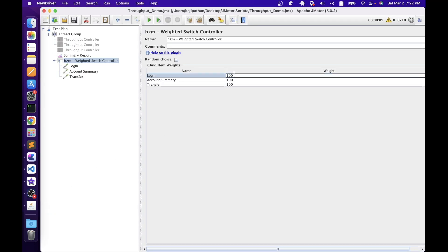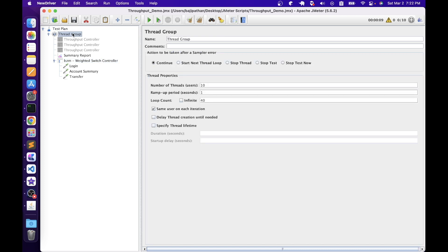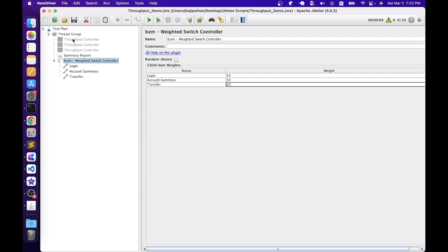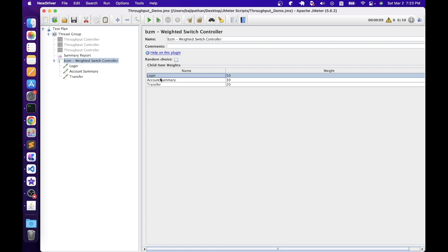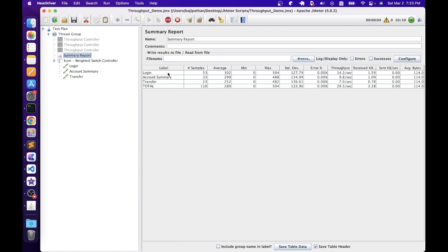In JMeter, set login to 50%, account summary to 30%, and transfer to 20%. The total throughput we need to achieve is 300, so set the loop count to 30 — meaning JMeter runs 300 iterations total. Out of 300 iterations, 50% go to login, 30% to account summary, and 20% to transfer. After running the script and checking the Summary Report, we see login 150 times, account summary 90 times, and transfer 60 times. This is another way to achieve target throughput. You can use either the Throughput Controller or the Weighted Switch Controller — at the end of the day, we need to meet the client requirement.